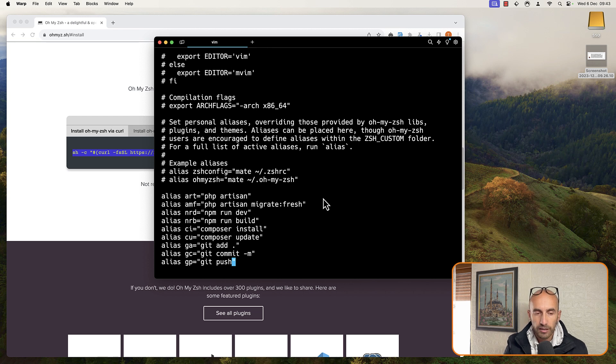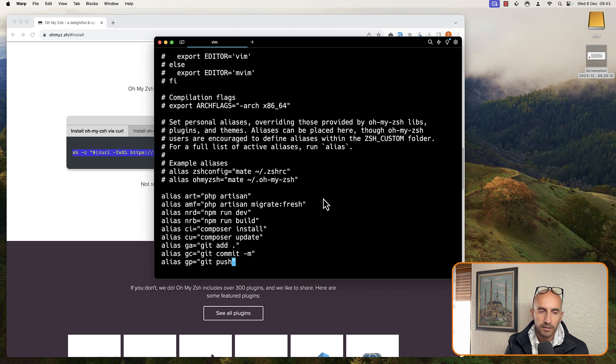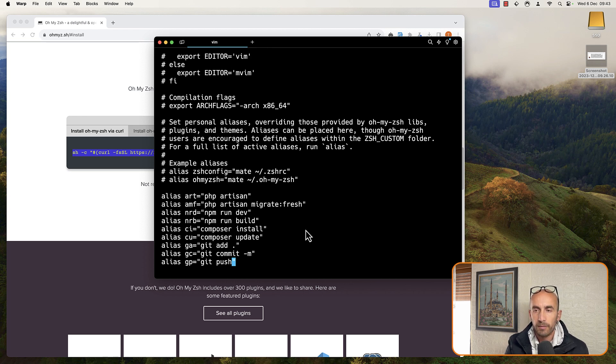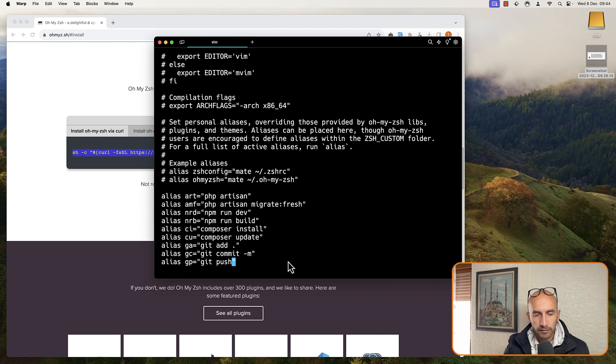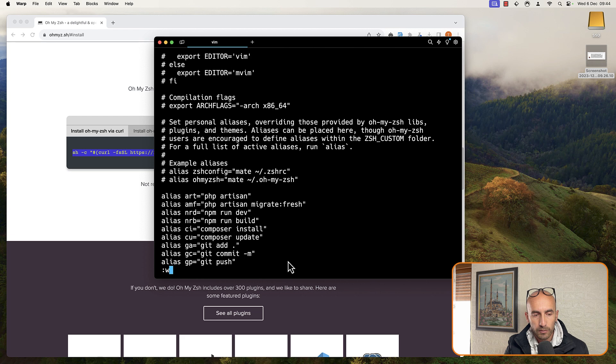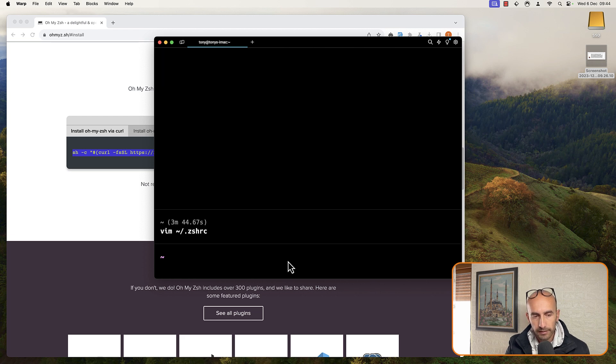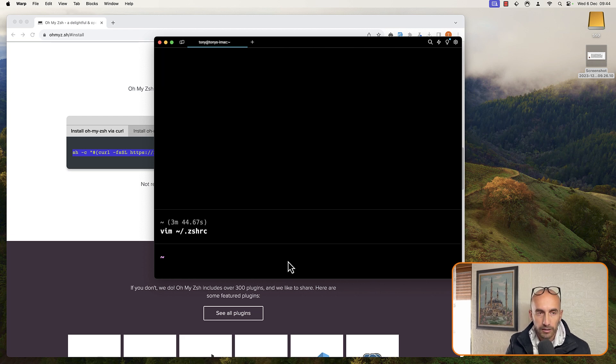Okay, this is how we can add alias for PHP artisan, npm, composer, and git. Now click escape, colon, W, Q to save this file, and you are good to go.